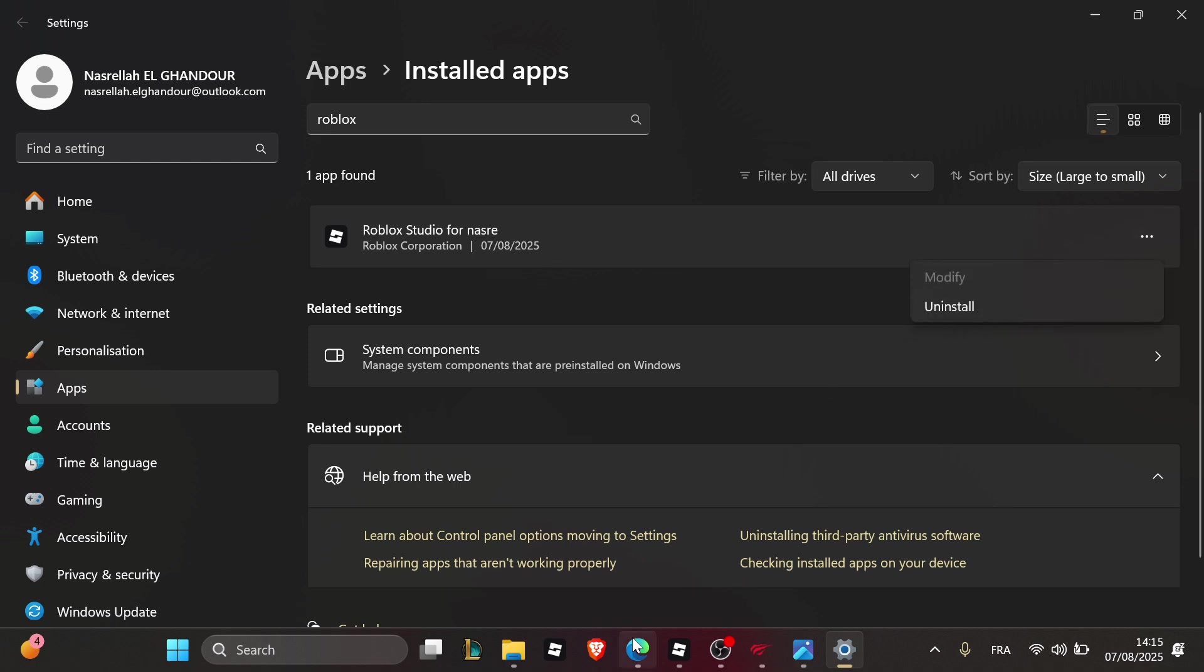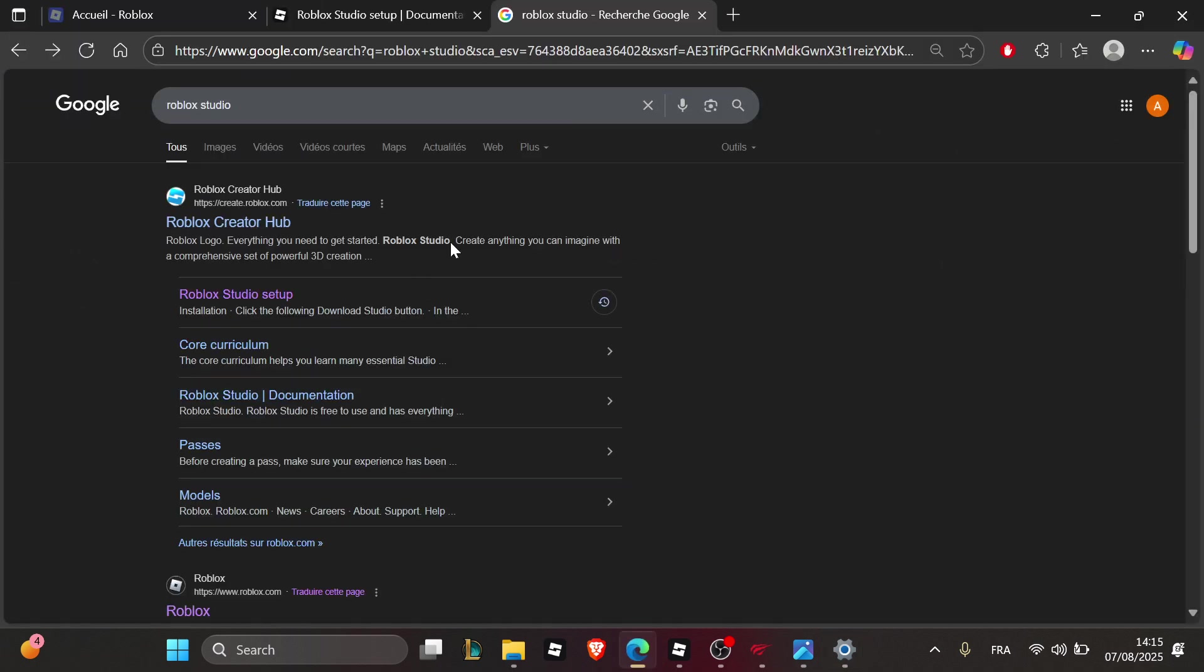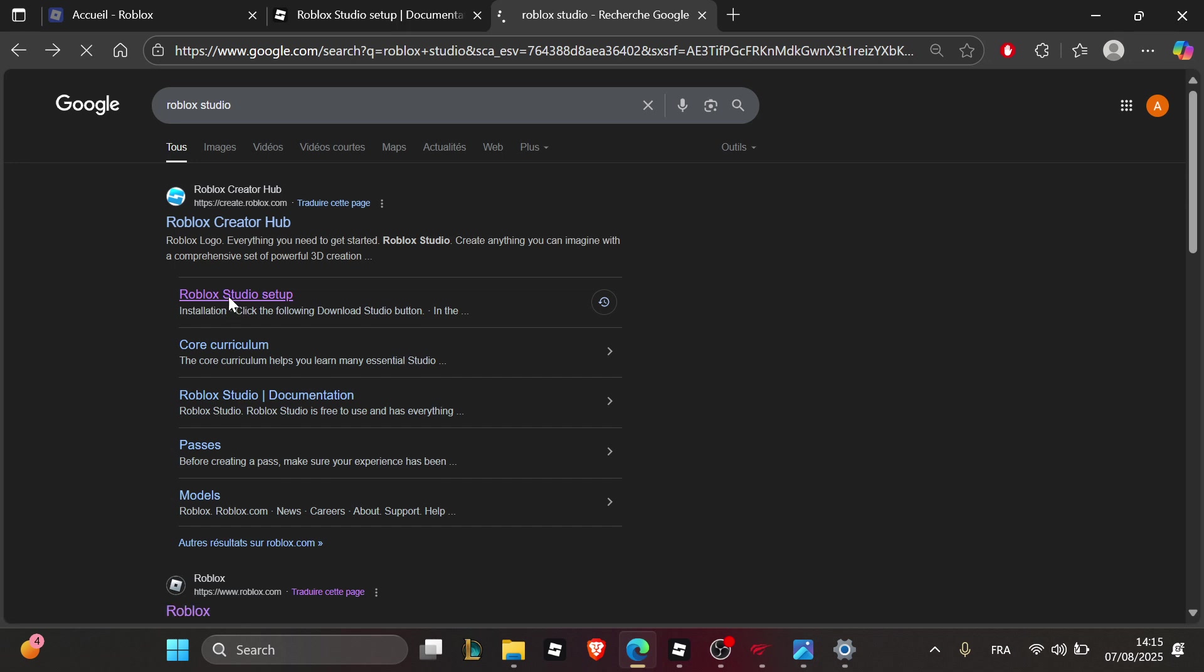Go back to your web browser, search for the Roblox Studio app, and click on Roblox Studio.